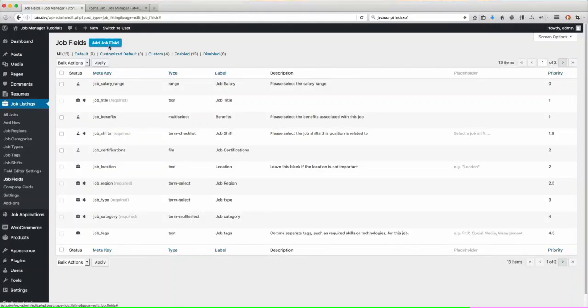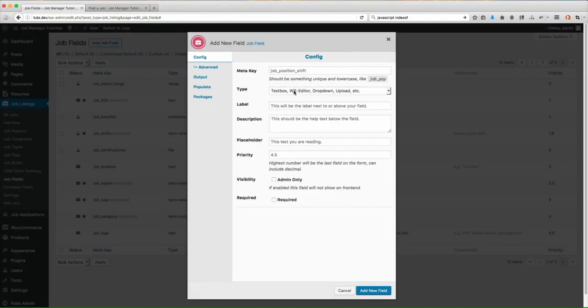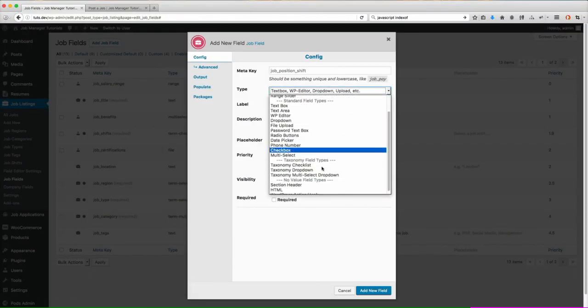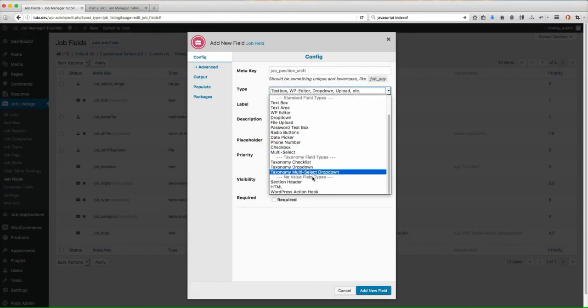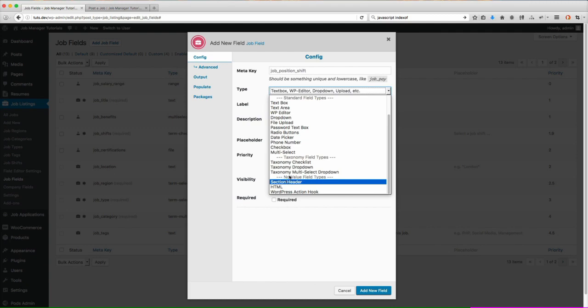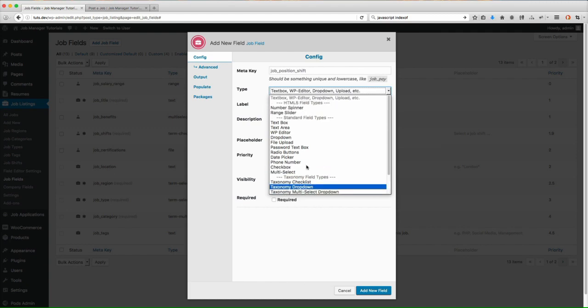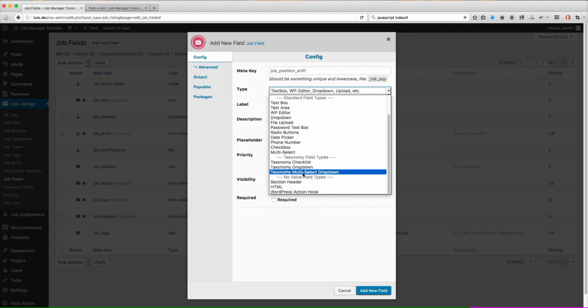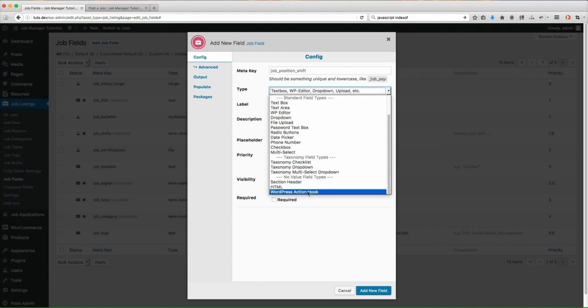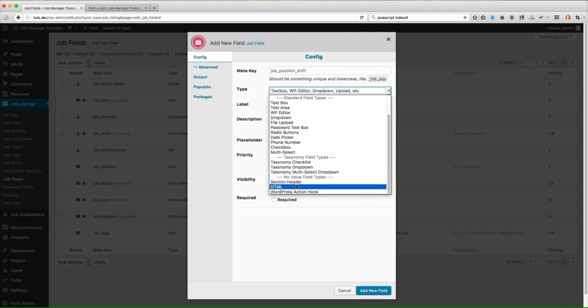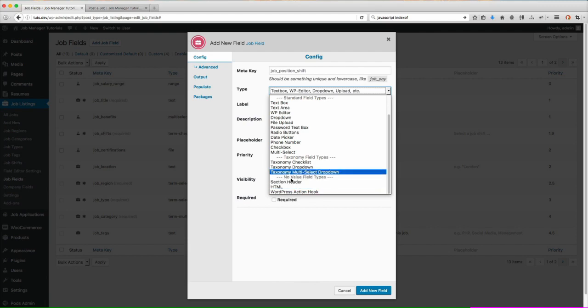In this tutorial I'm going to be going over the no value field types. You'll notice these are the field types that are down here at the bottom. You have a section header, HTML, and then WordPress action hook. I'm going to go over all three of these and show you how they work. Basically what it means by no value field type is that no value is going to actually be saved to the listing.